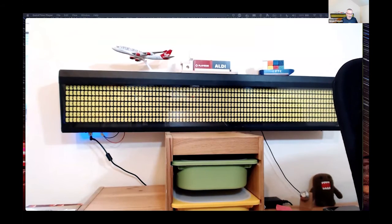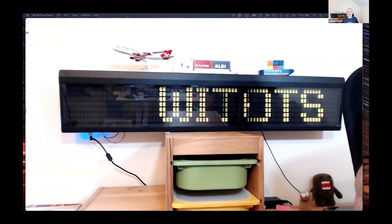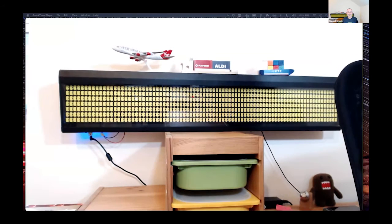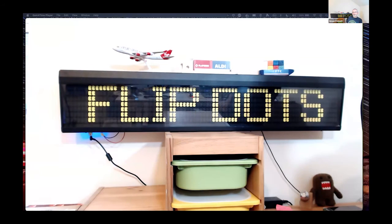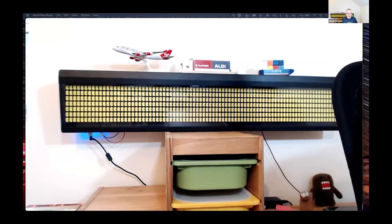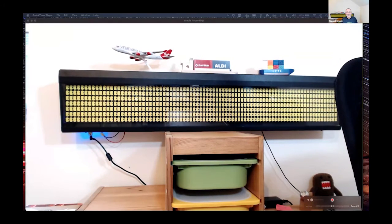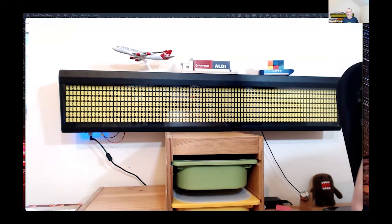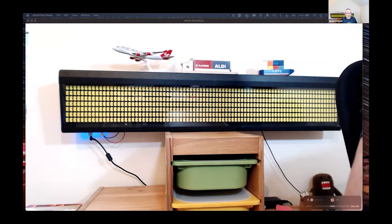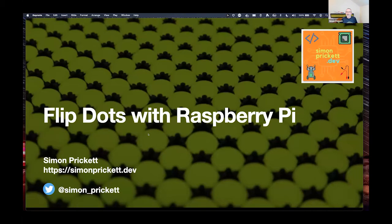What does it do? Basically anything you want. These were usually used in digital signage and they make a lovely noise when they change. The other great property is when they're not changing, they don't consume any power. There's no lighting — they're very bright on one side and black on the other, all done with electromagnets.